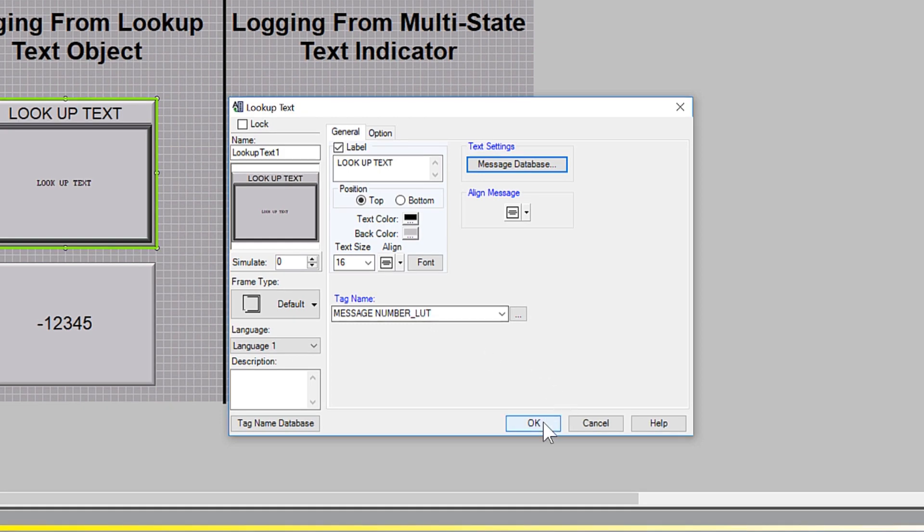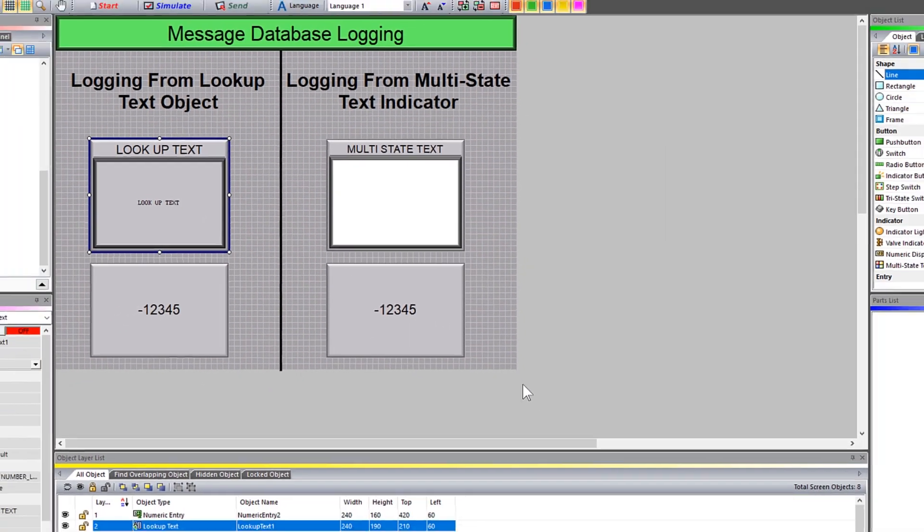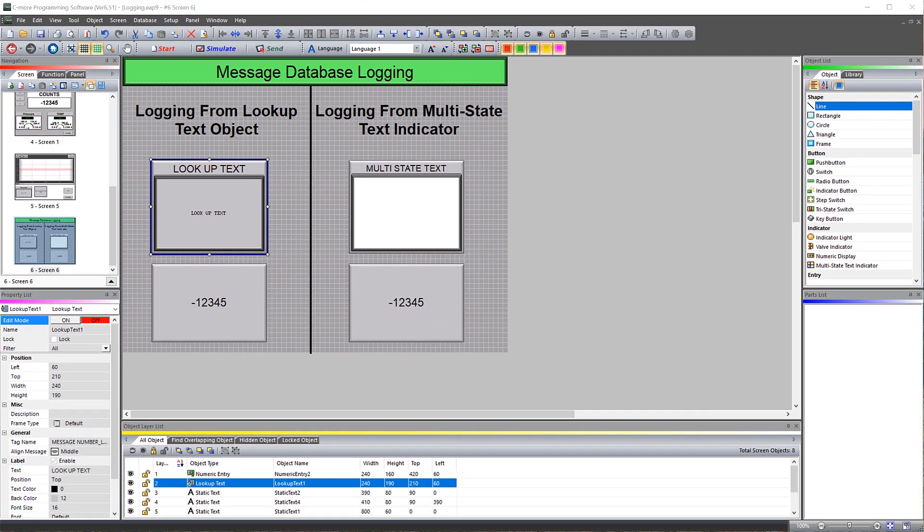One thing to point out here, if you are using multiple Lookup Text Objects, they will all be using the same group of messages from the message database.